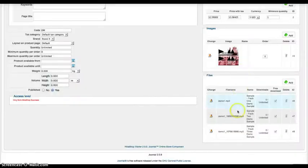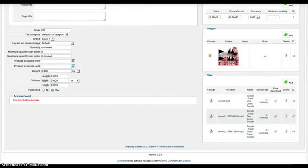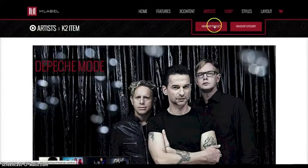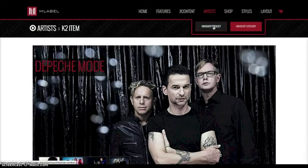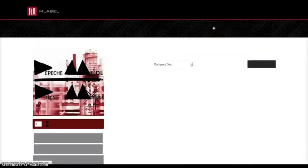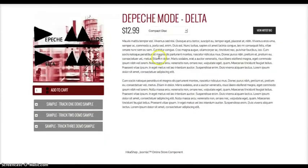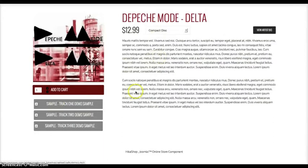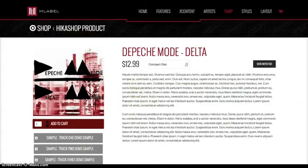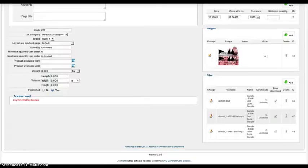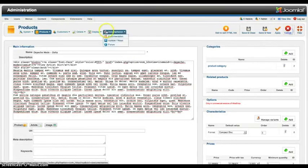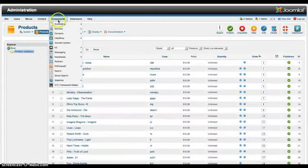And as you can see here, we have three MP3s. So if we look at the shop and the HickaShop product, you'll see we have the three MP3s here. And now let's move on.